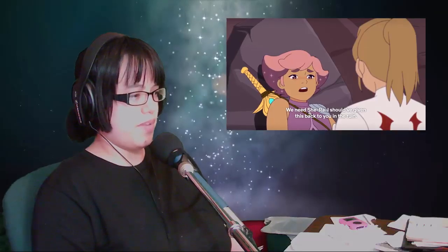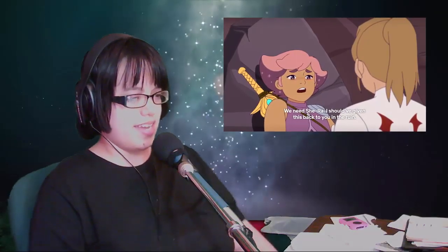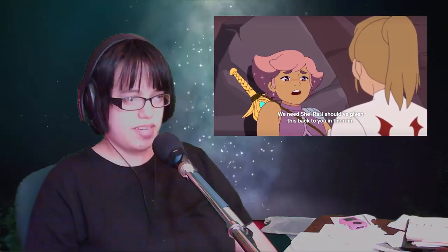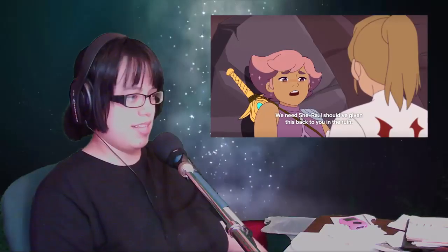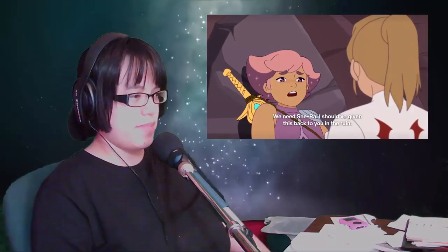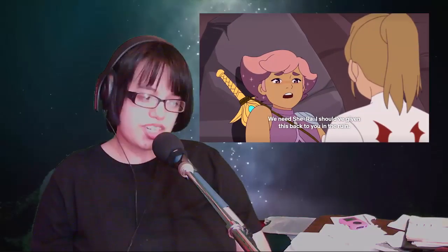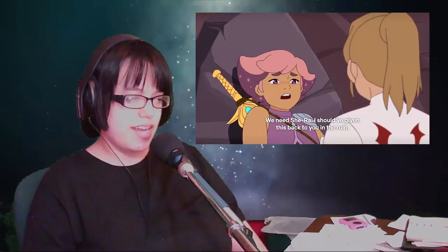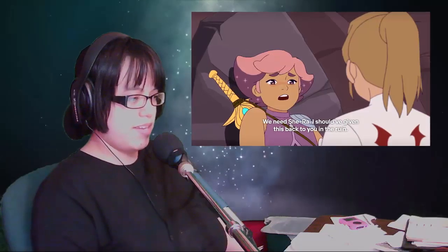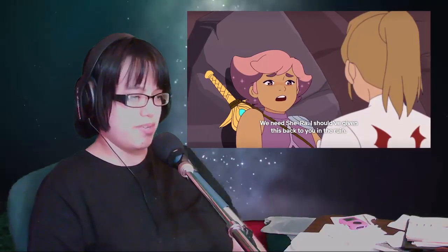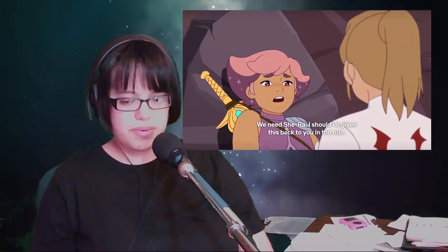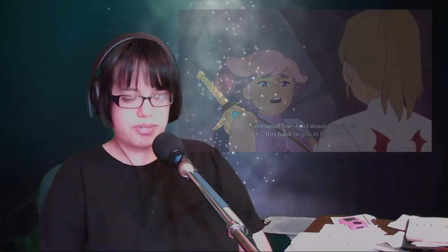So Glimmer gets her out, and Adora's just like, why did you save me? Glimmer tells her, well, I mean, I was kind of being a butt face, and I didn't give you the sword when I could have. It would have wasted a lot less time, and I wouldn't be so low on energy, but I think I can trust you even though you are a Horde soldier. You should kind of blame me for all that.